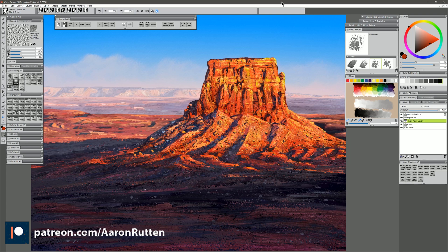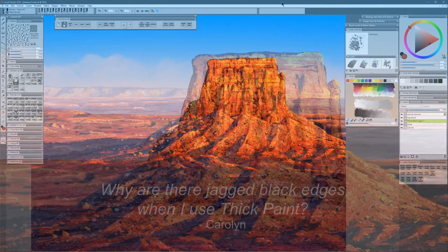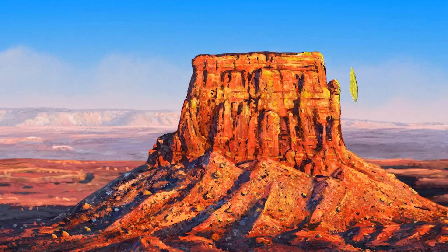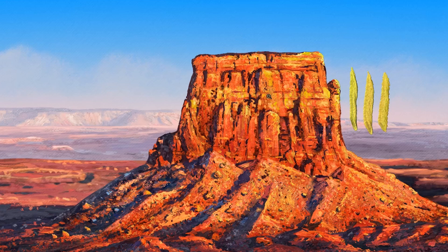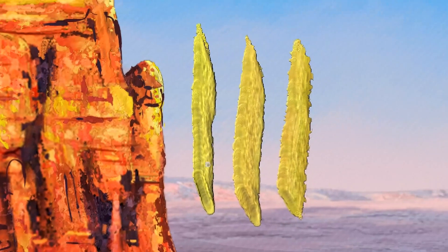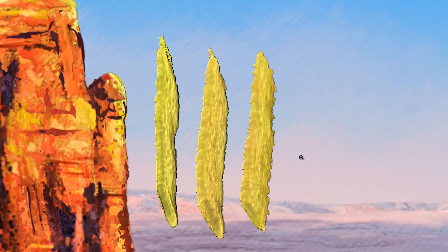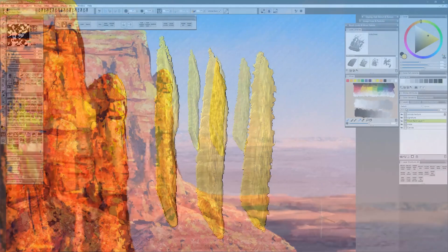Today I'm going to be answering a question from one of the artists who supports my work at Patreon.com/AaronRutten. Carolyn wants to know, why are there jagged black edges when I use thick paint? Unfortunately, that's just how thick paint works. It's supposed to simulate the shadow cast by paint elevated up off of the canvas. If I zoom in closer to this, then you can see that there's kind of a jagged black edge.